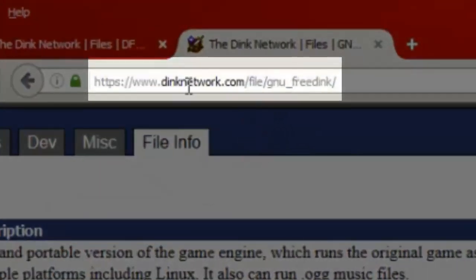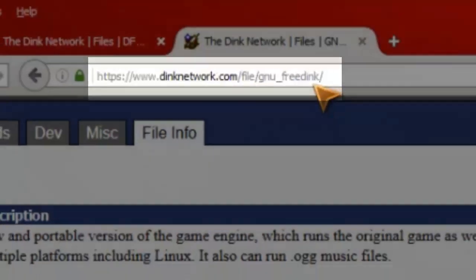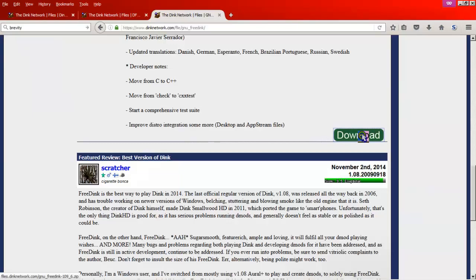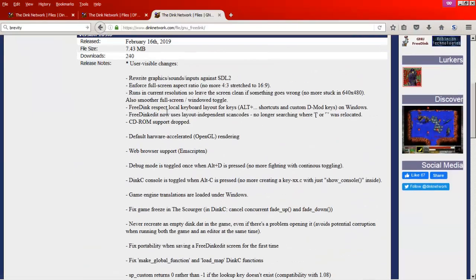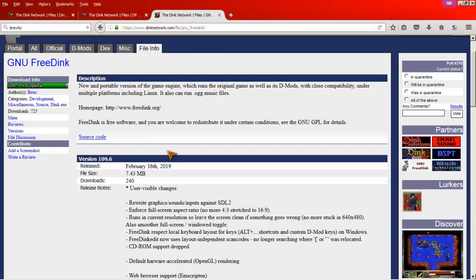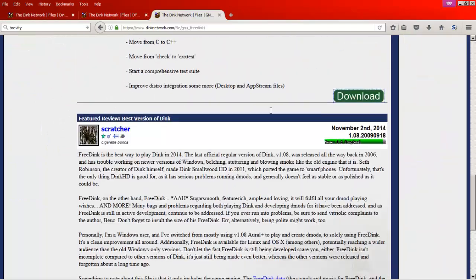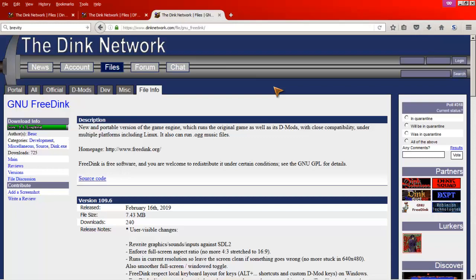Finally, we want dinknetwork.com/file/gnu_freedink. The download button is all the way down here, but that's fine because there's a lot of patch notes. This is essentially how we're going to be running Dink, kind of an engine thing. For the sake of brevity, I downloaded these three files earlier, so now I'm just going to install them.